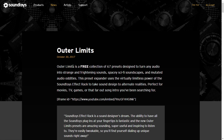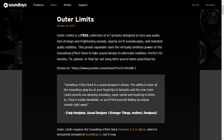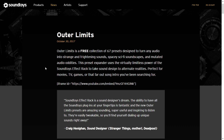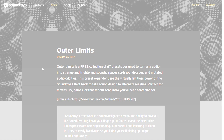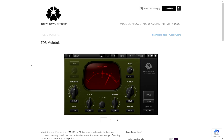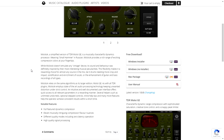The company Soundtoys is giving away for free a collection of 67 presets for their Soundtoys Effect Rack. These are for users of this brand — and I wouldn't be lying if I said this is a great company that makes super cool tools for audio enthusiasts.